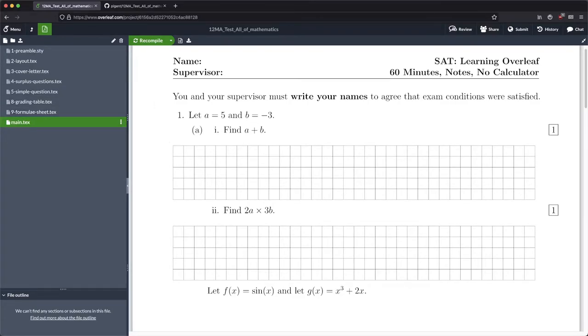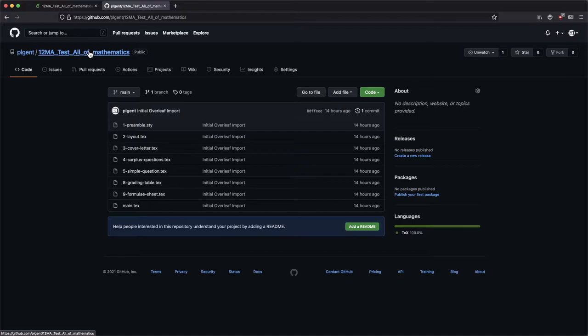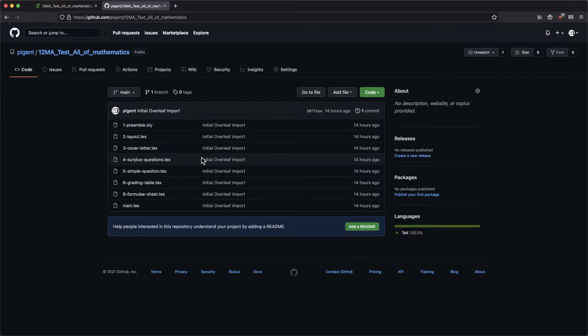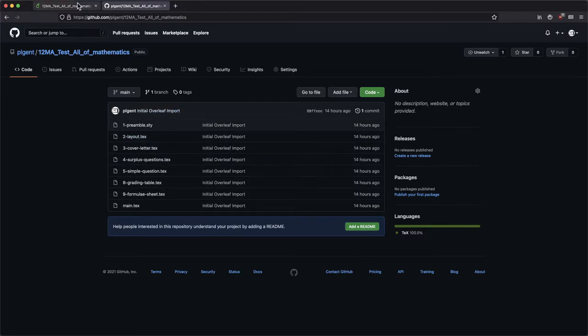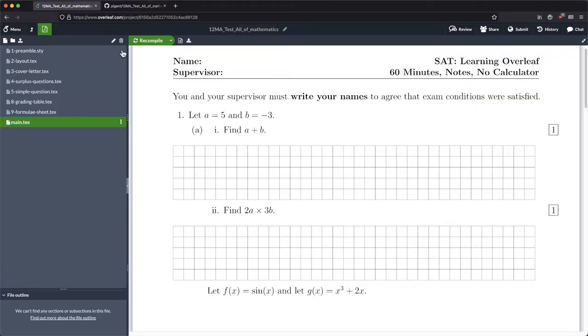Off camera I've done a little bit of cleanup to the code here. To make it easier to follow along with this series of videos, I've actually created another GitHub repository called 12ma test all of mathematics. This is the maths test that we're building together in these videos. I'll put a link down to the repository in the description of this video.